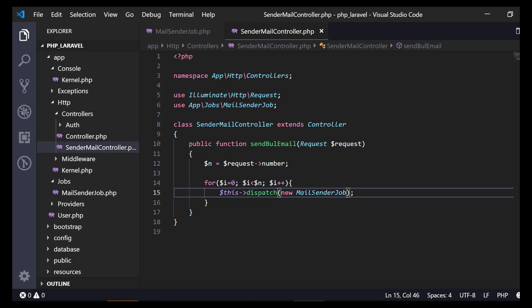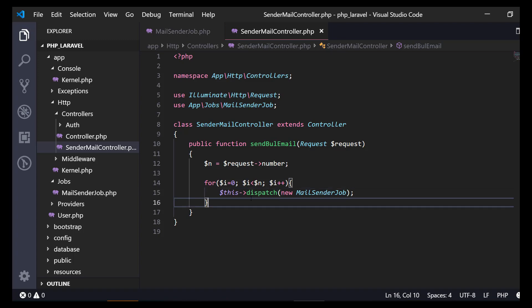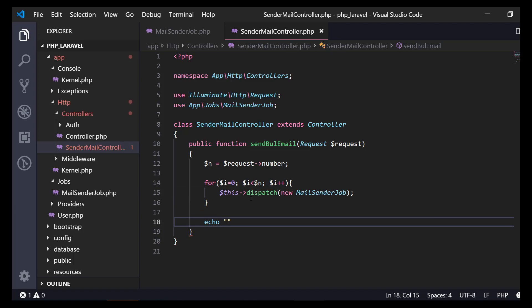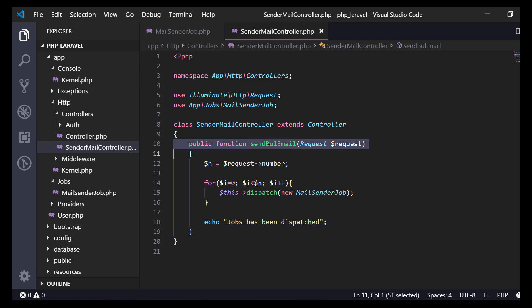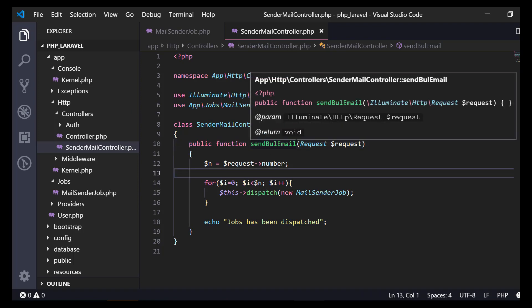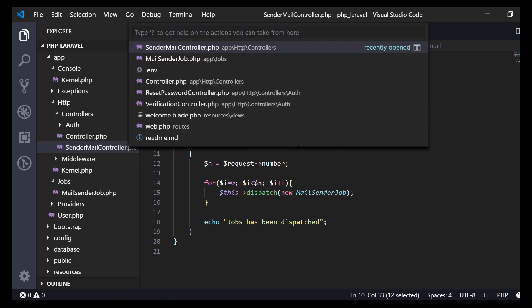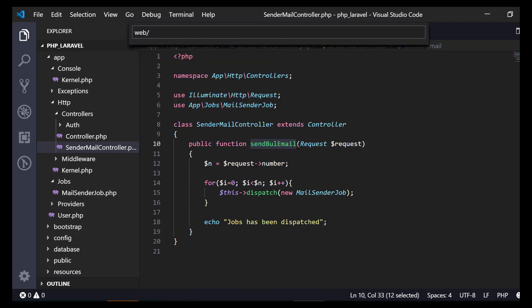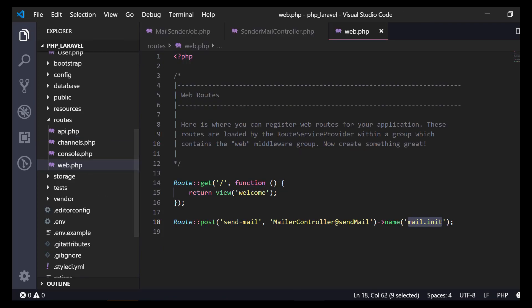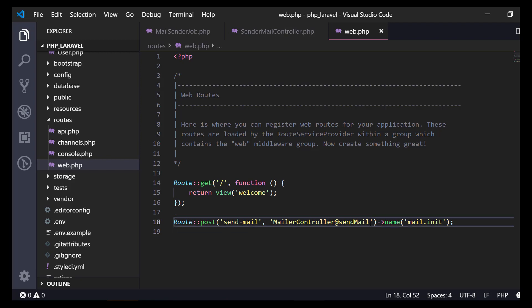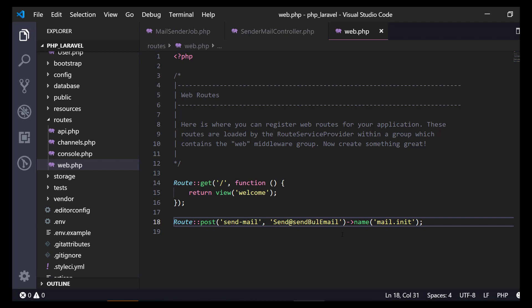You can use the global helper function dispatch. Let's dispatch multiple jobs: dispatch new MailSenderJob. There is nothing to pass in the constructor at the moment. Then echo that jobs have been dispatched. Let's configure this in the web routes.